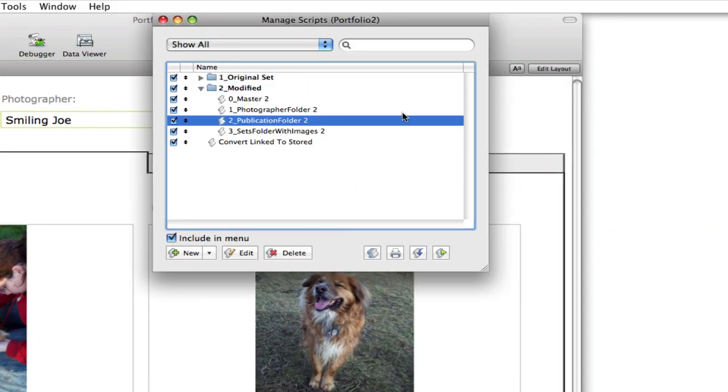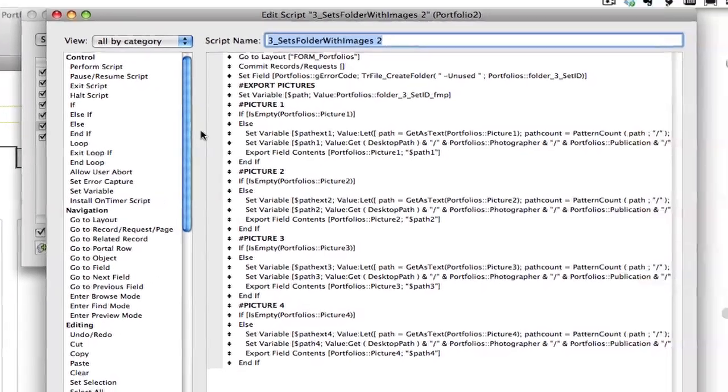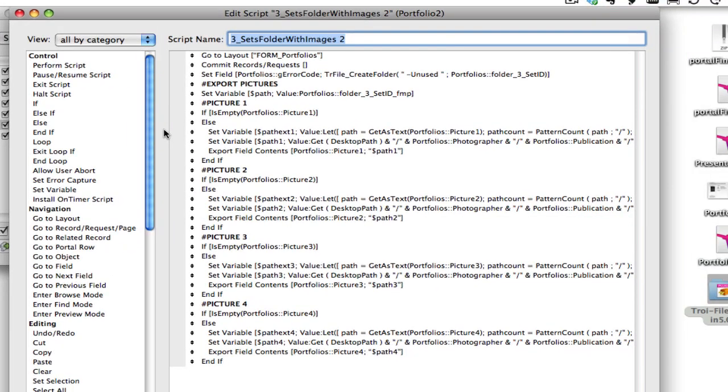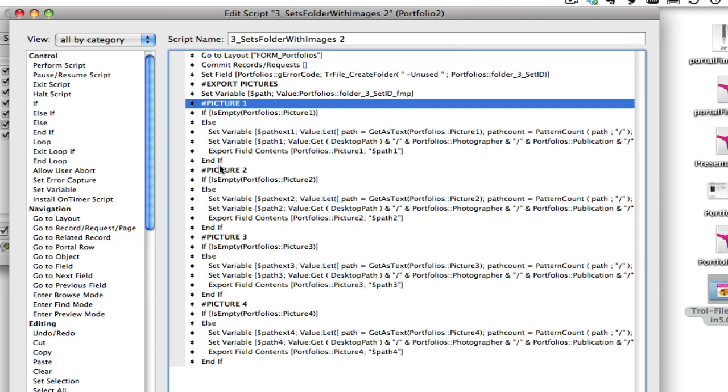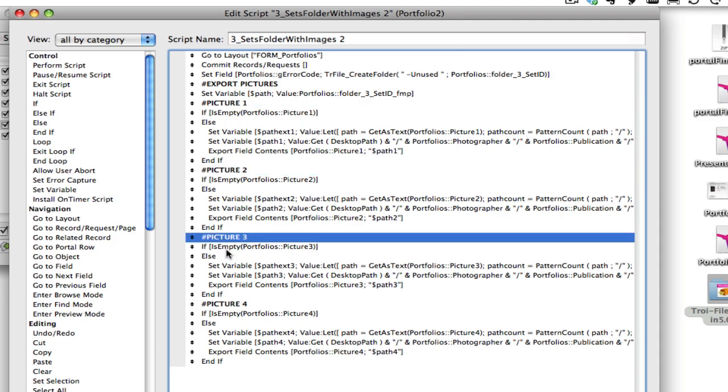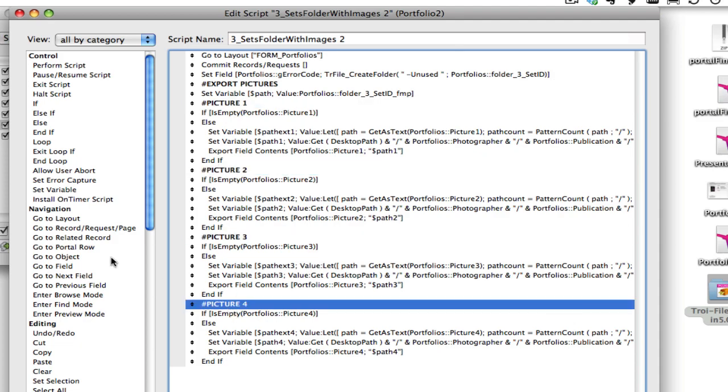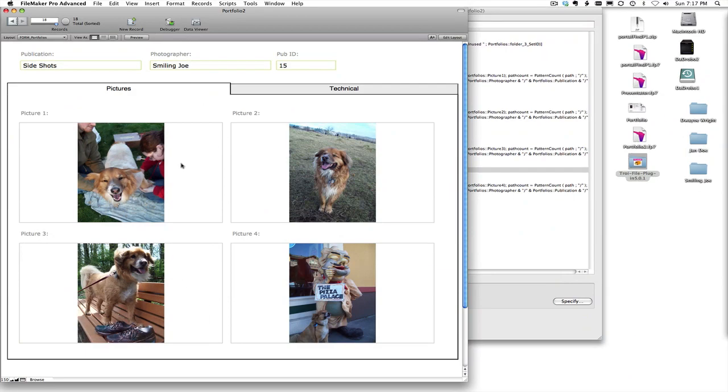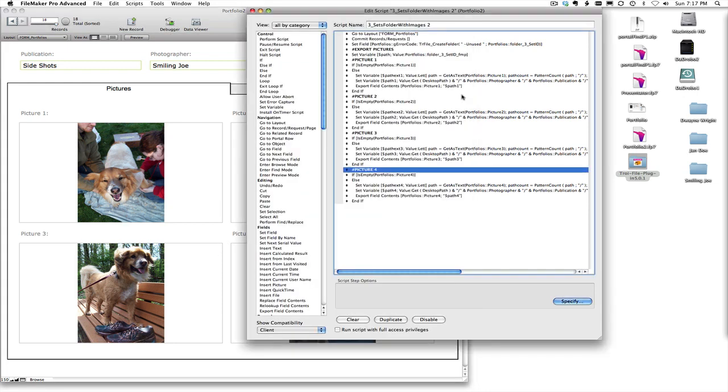And then finally the set folders with images. Well it doesn't even worry about the folders because they should all be created. So I'm not even using the Troi File Plugin at that point in time. I'm just exporting images. And there's a picture one, two, three, and four. Literally just because the way that I set this up is that we have four particular fields that could hold images.